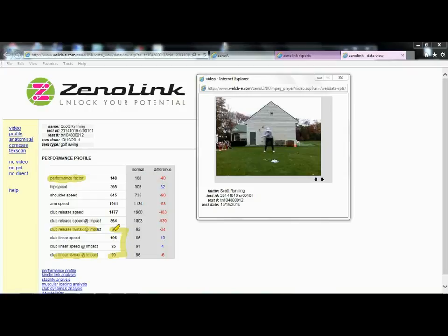It's pretty decent, but it does tell us that there's probably some timing issues, early release, and then there's some compensation to maintain that 90-ish percent of our clubhead speed.